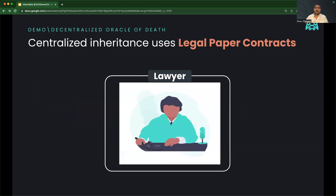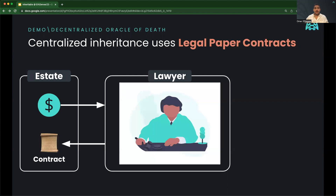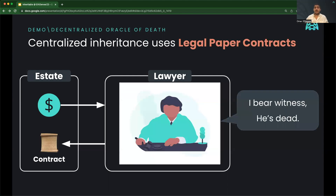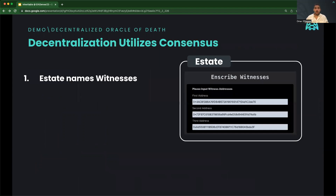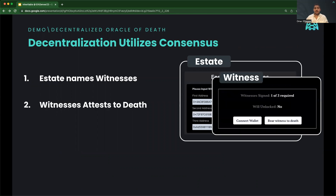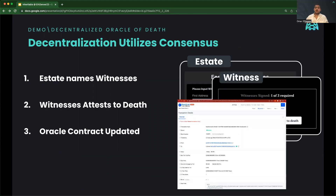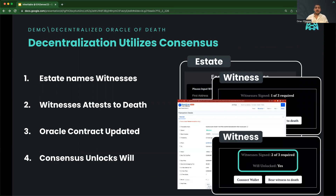Traditionally, inheritance is managed by a centralized party like a lawyer, who estates pay to be a trustworthy party who can declare when someone is dead and give away their assets. Instead, our estate names witness wallets to act as a decentralized Oracle of Death. Those witnesses then add their signatures to another smart contract on Base, and the will is unlocked once the appropriate consensus criteria is achieved to ensure the person is actually dead.